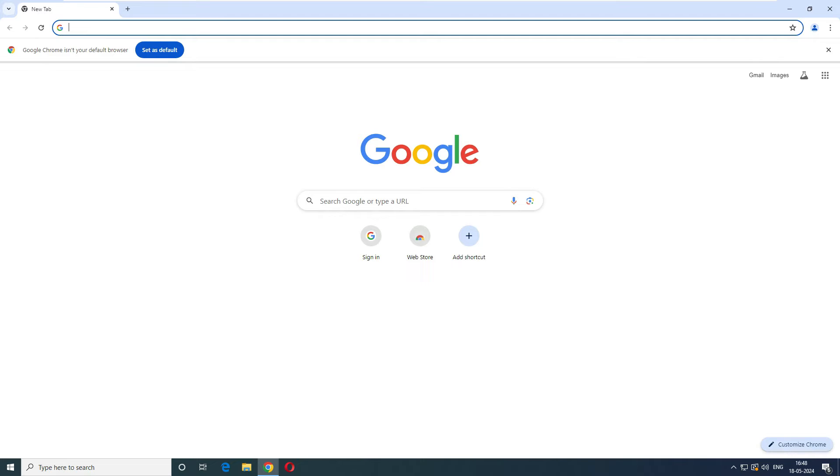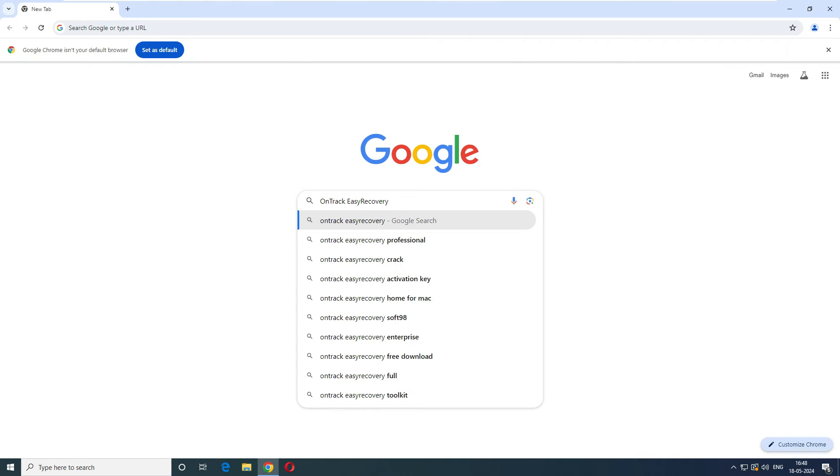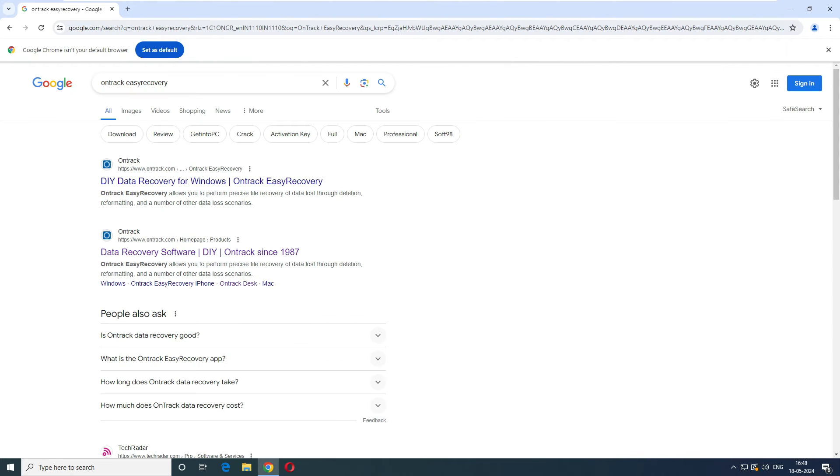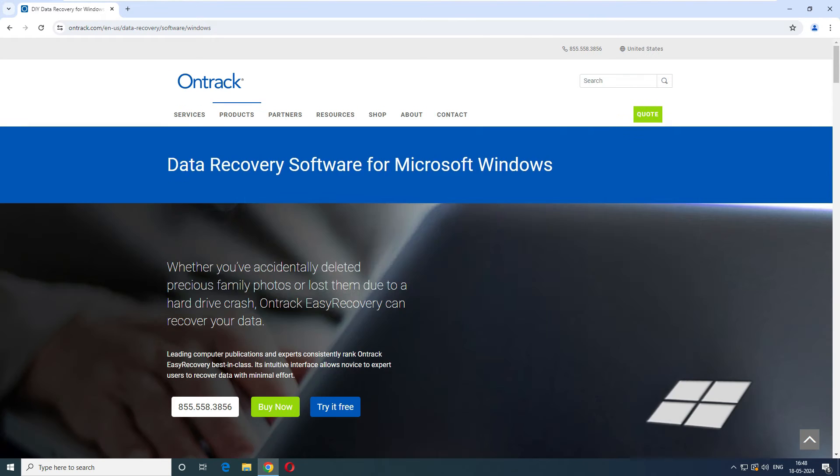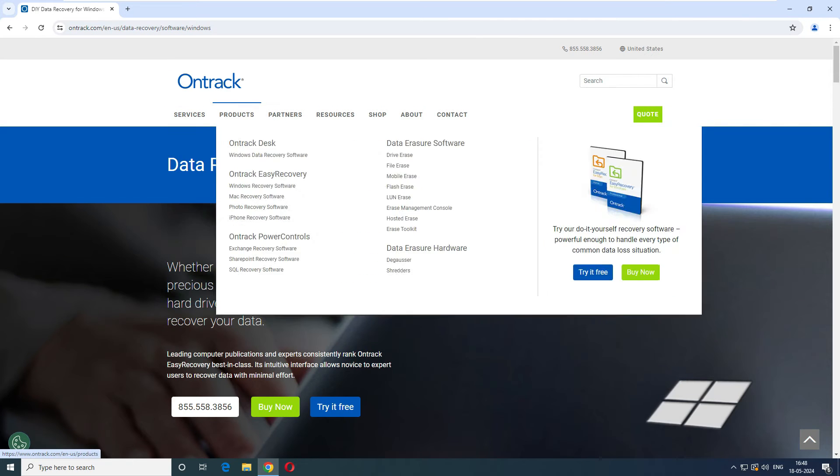Let me get my browser here. On Google you have to type OnTrack data recovery. The first link will open, and they have products, services, partners and all. Go to the product and the second link you can see is OnTrack Easy Recovery. Just click it here.